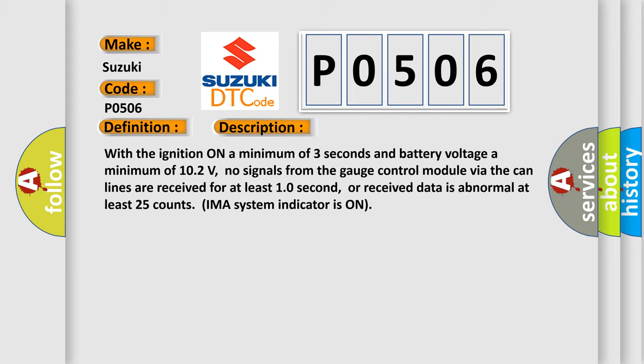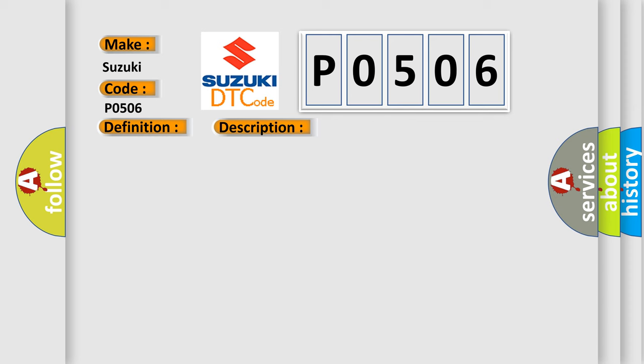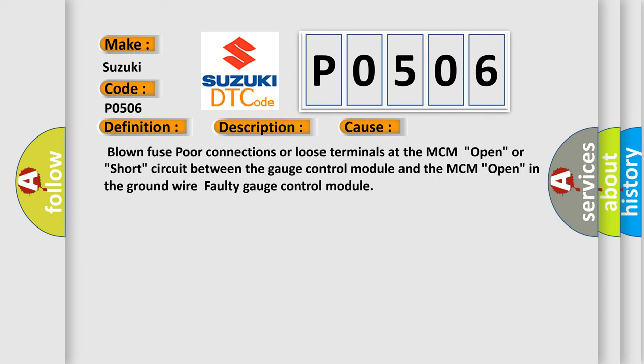This diagnostic error occurs most often in these cases: blown fuse, poor connections or loose terminals at the MCM open, or short circuit between the gauge control module and the MCM open in the ground wire.